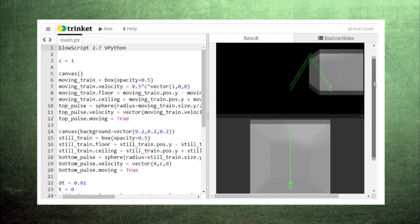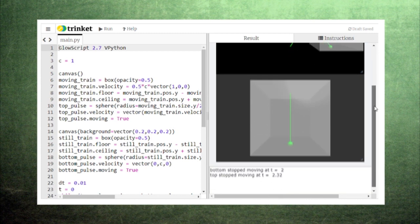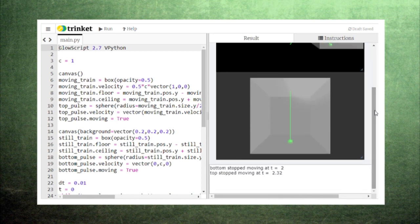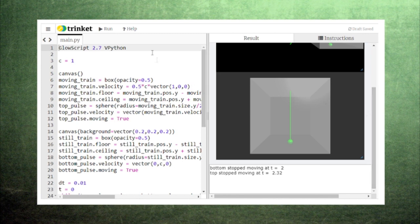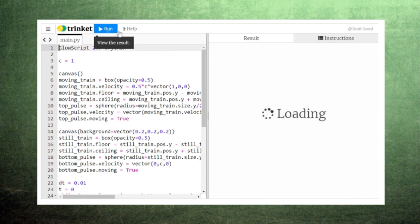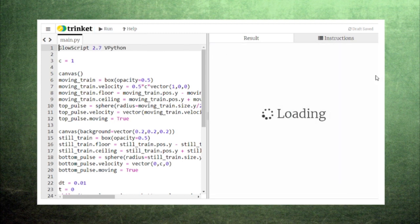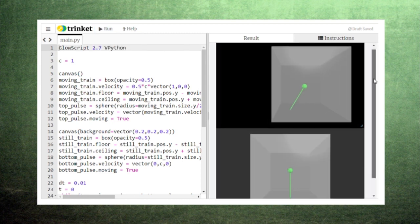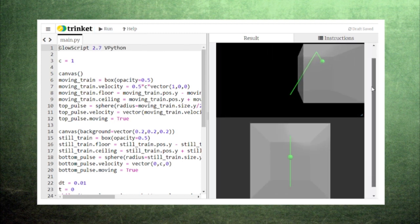If we then measure the amount of time it takes for the light to reach the ceiling and then return from each viewpoint, we get different time measurements. This means that the time measured by the person in the train and the time measured by the person outside the train are different even though they're watching the same events happen.